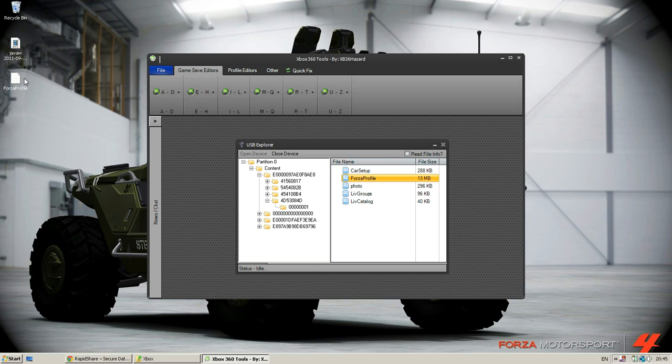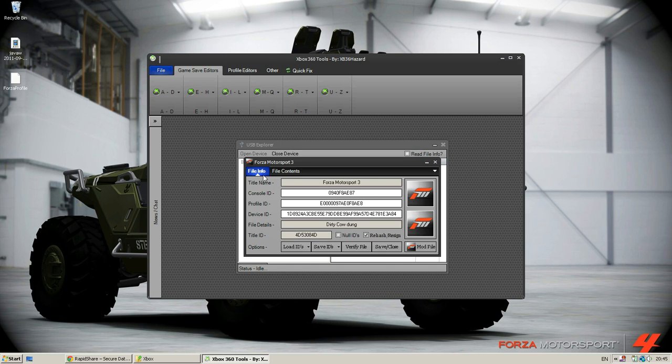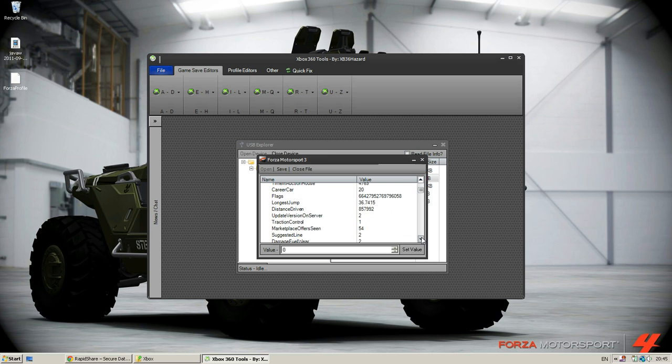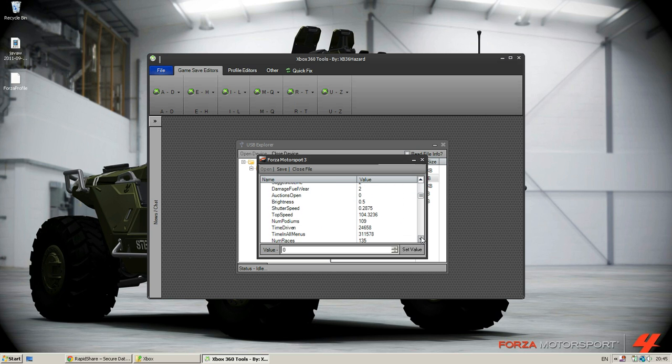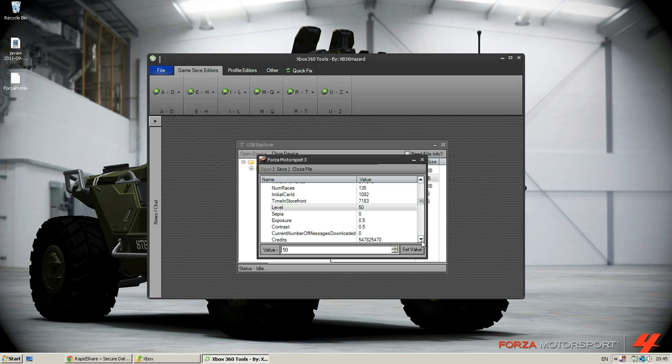What you're going to do is drag it back in. Then what you're going to do is go into the bottom right corner and go to mod file. I'm just going to go ahead and mod the credits. Select value; you have to set value otherwise it won't save.